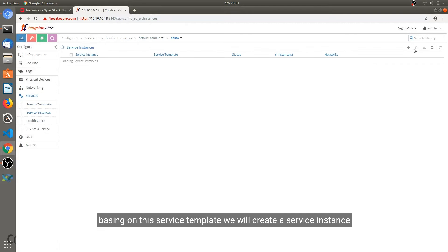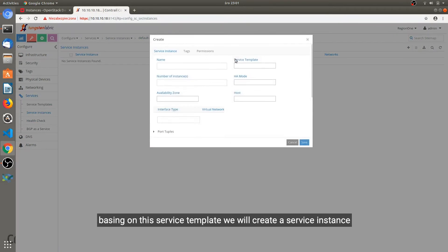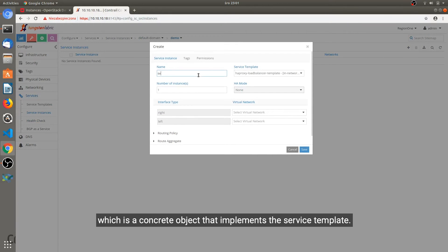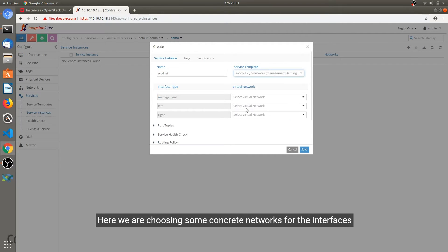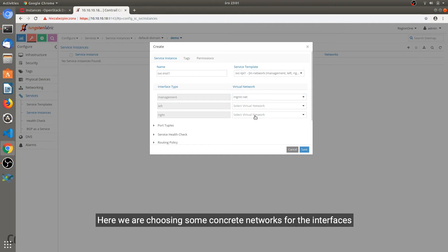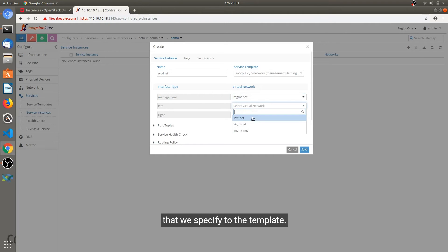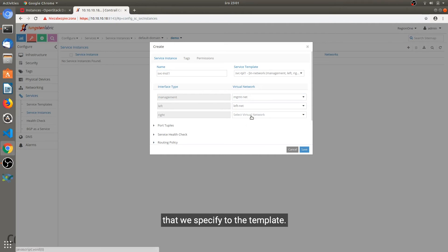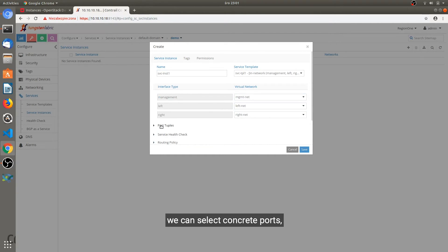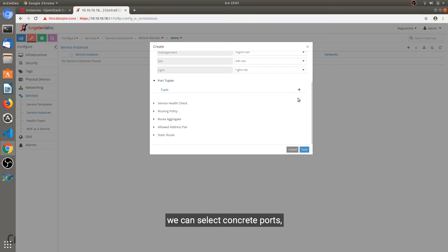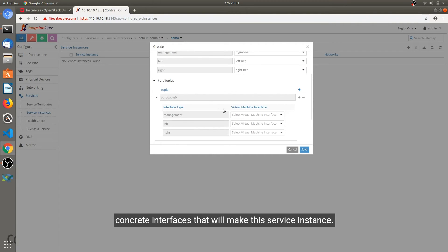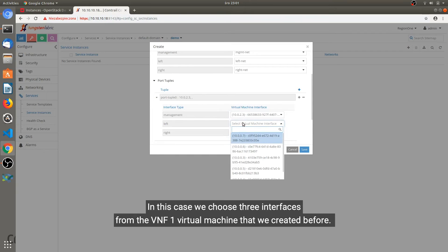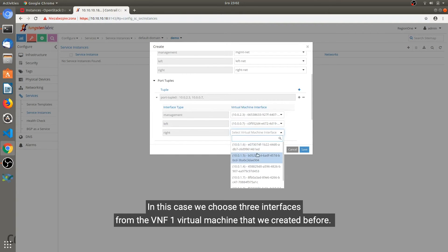And basing on this service template we will create a service instance which is a concrete object that implements the service template. Here we are choosing some concrete networks for the interfaces that we specify to the template. After doing this we can select concrete ports, interfaces that will make this service instance. In this case we choose three interfaces from the VNF1 virtual machine that we created before.